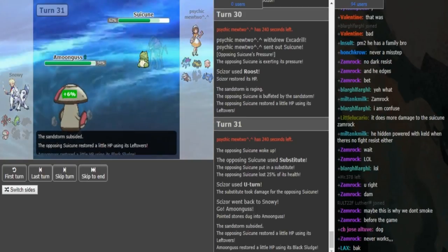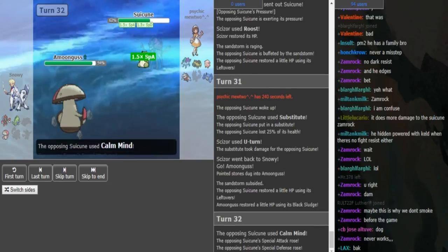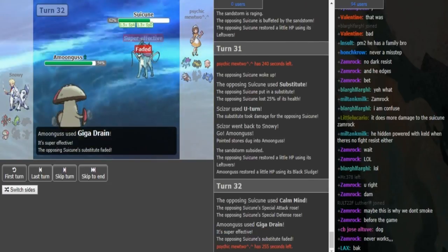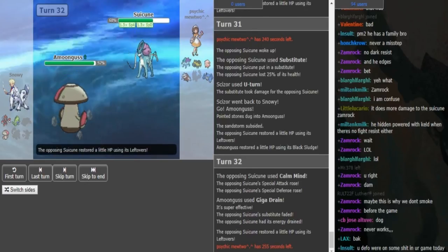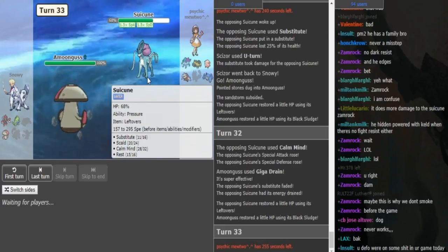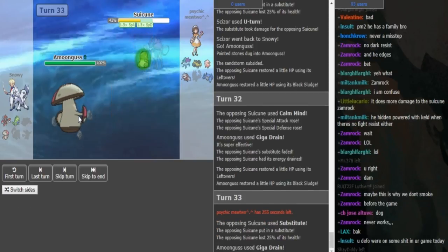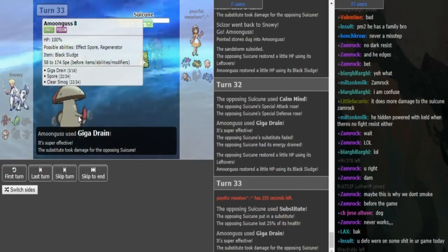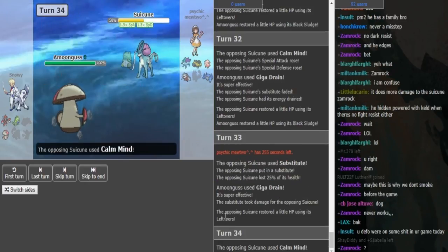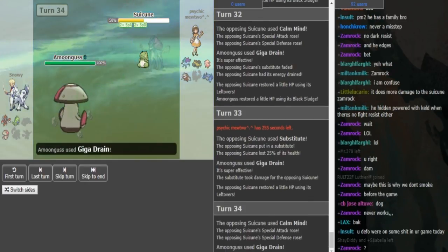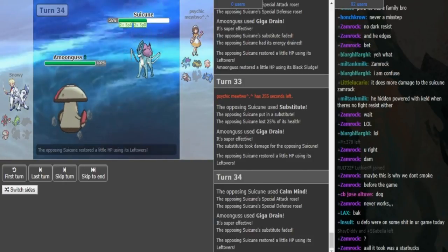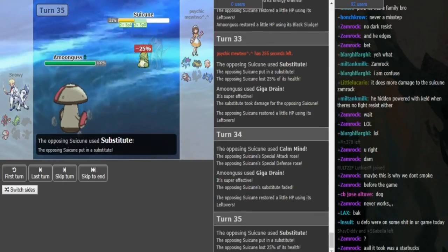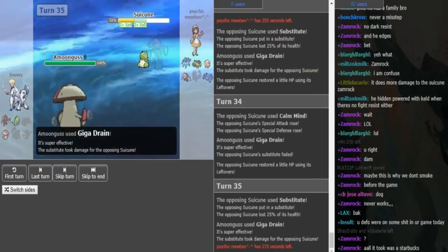Sub comes out here. U-turn obviously doesn't break. You could see earlier that it only did 19%. So it's not even a roll. It just doesn't break the sub. And I think the Suicune just wins from here. You Calm Mind up, Giga Drain doesn't break. Even if Giga Drain somehow crits through. It does break. Okay, you sub again here. The reason why it broke the sub was because the Scizor did a U-turn and then Giga Drain broke. But if the Scizor didn't have the U-turn damage on the substitute, then the Giga Drain wouldn't have broken the sub.